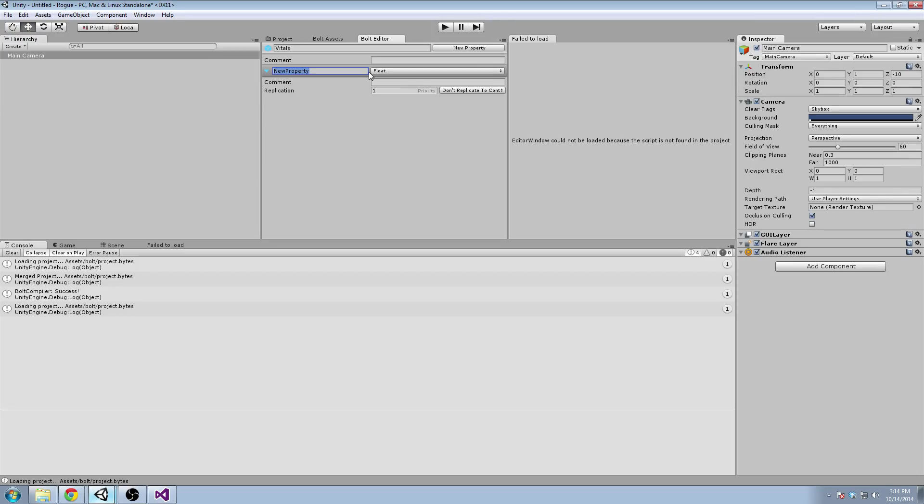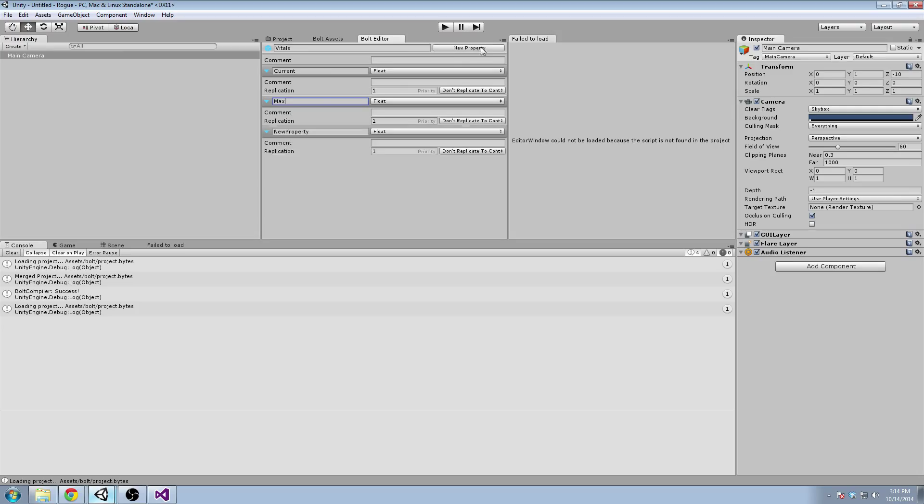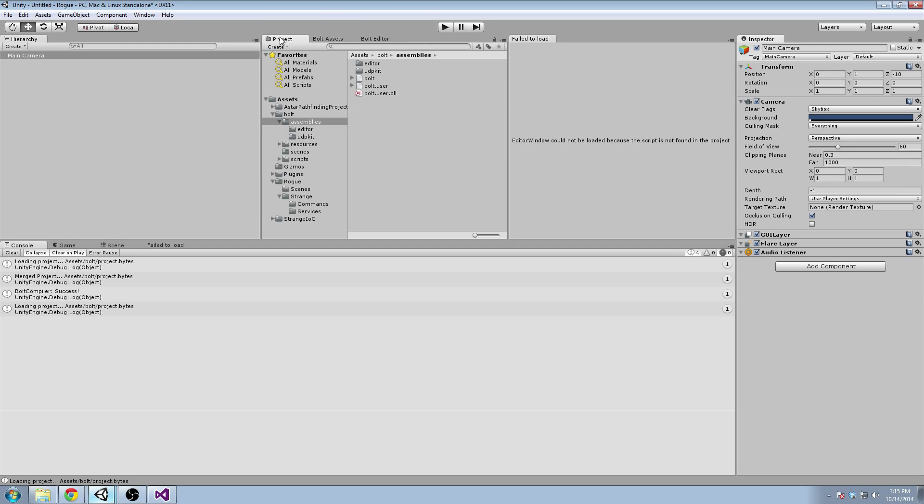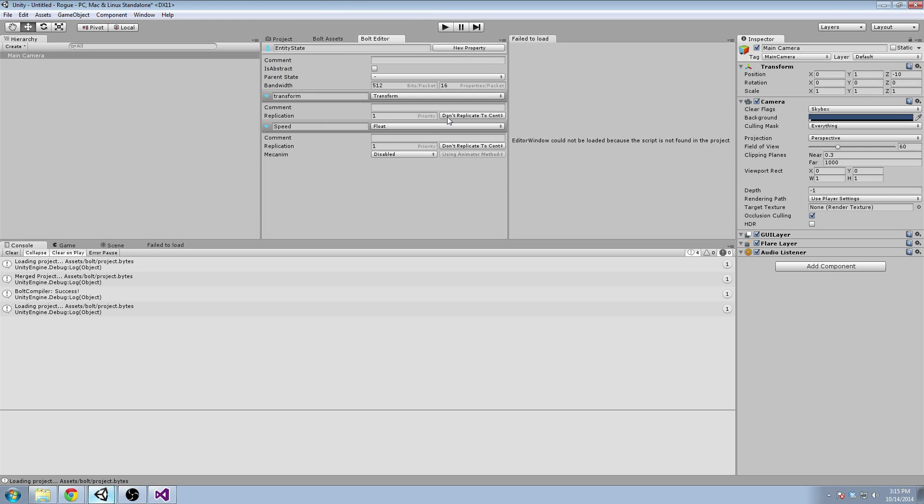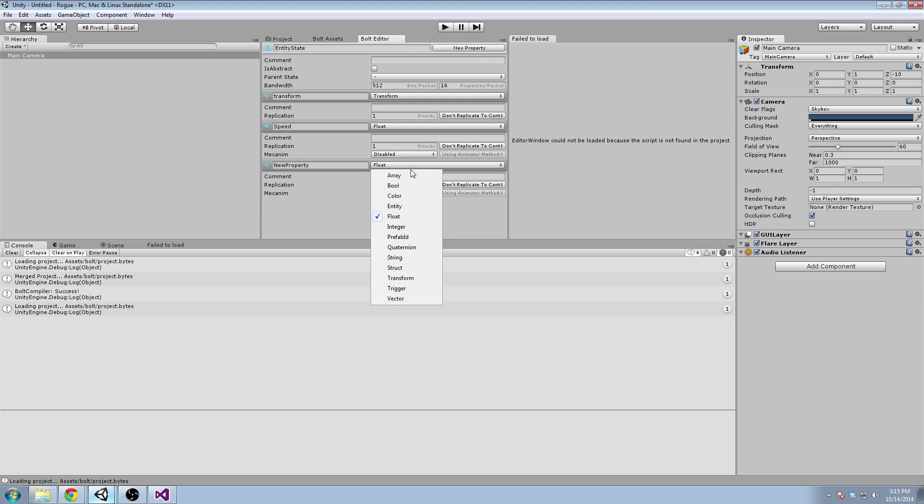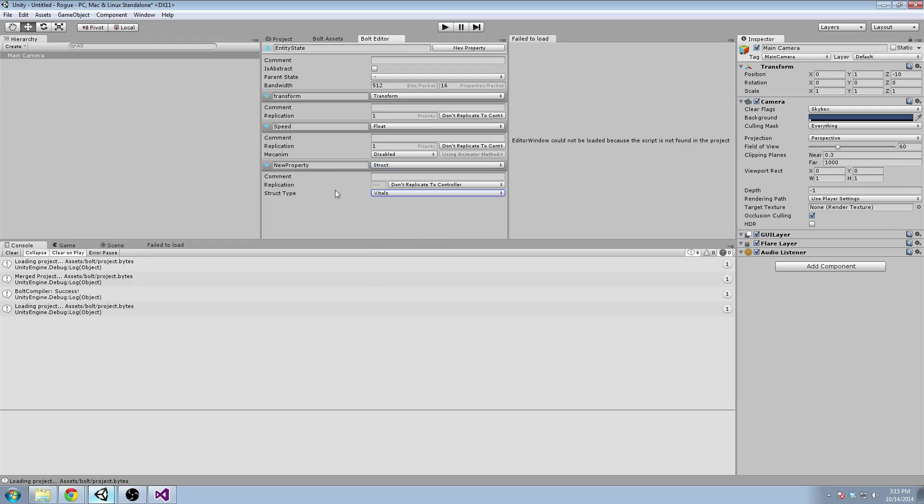One for current, one for max, and one for the regen rate. Now, we can just roll a vital struct that says current value, max value, and regen per five seconds. And in our entity state, we can add a new struct property of vitals, call it health. And then it makes it a little bit easier to roll your mana, and energy, and whatever else you want.